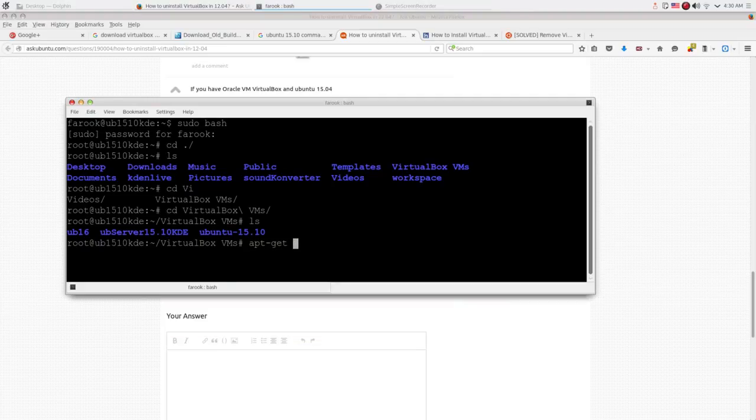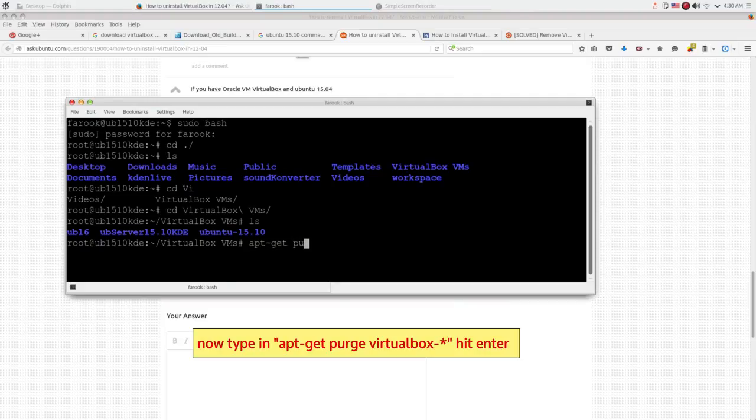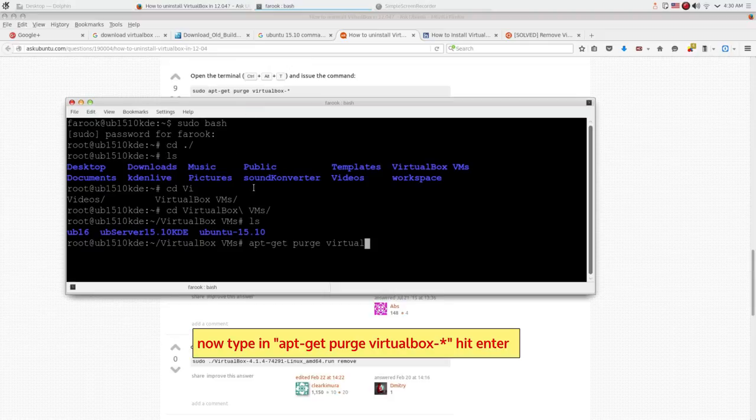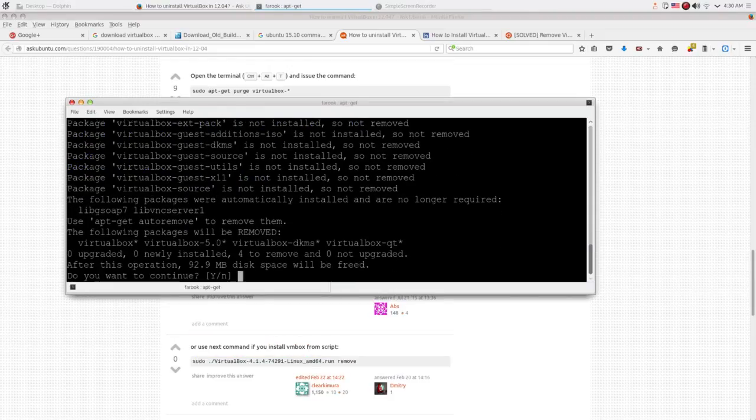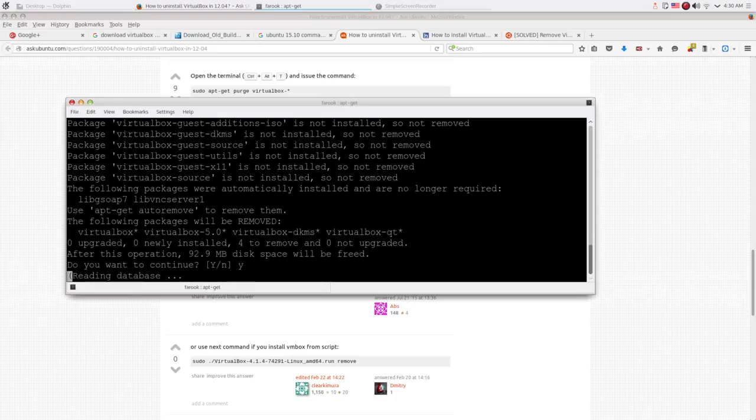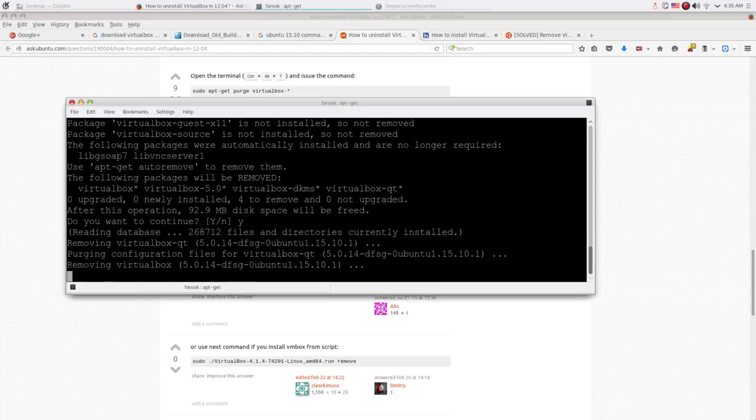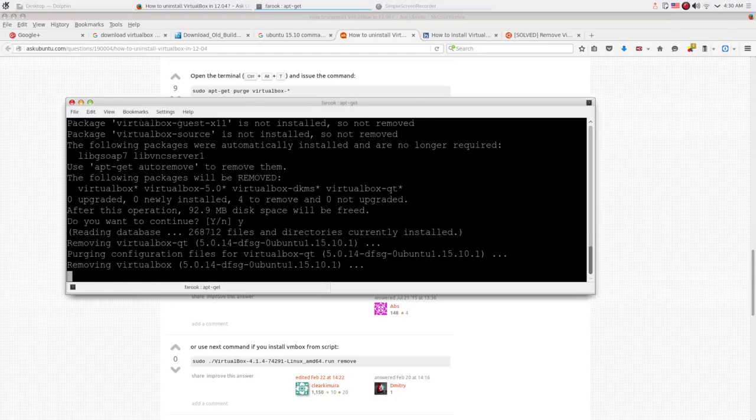Now the command to remove VirtualBox is apt-get purge virtualbox-*, then hit enter. It will ask for confirmation. Just type y, hit enter. Wait for a moment. Now our VirtualBox 5.0 is removed.